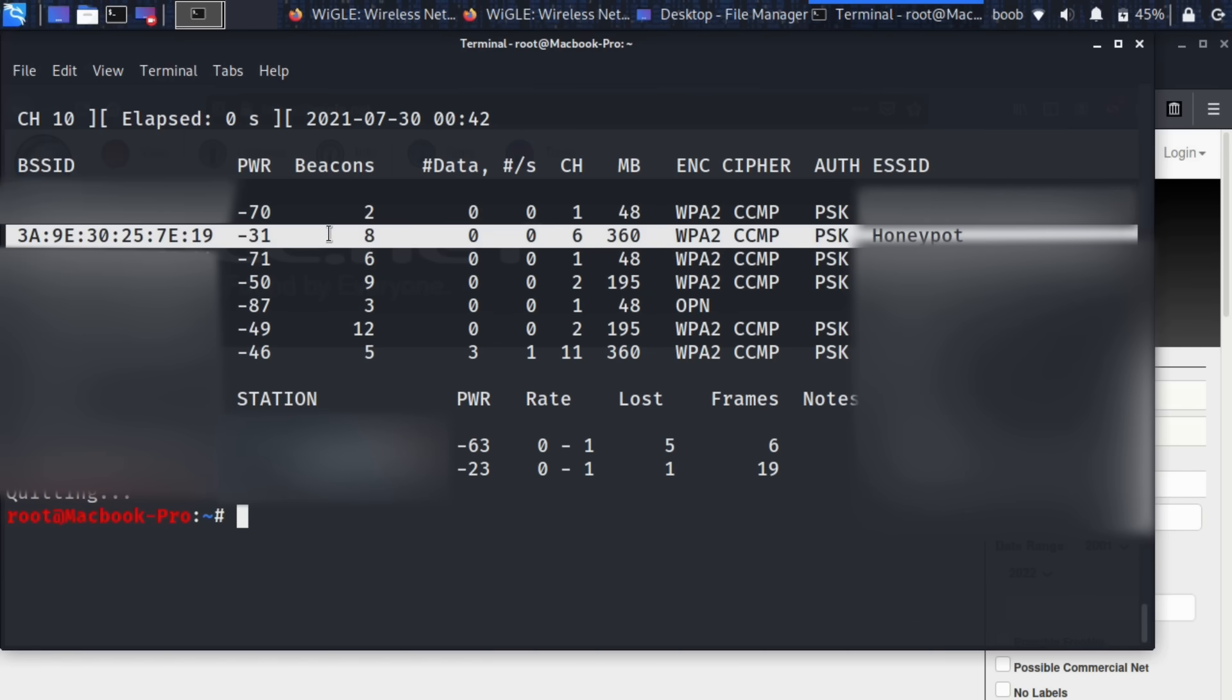So we can also see some information about it such as the fact that it's operating on channel six. So that's what we are going to focus on for the rest of our investigation. We're going to be going after channel six because that's where our fake network is being broadcast.